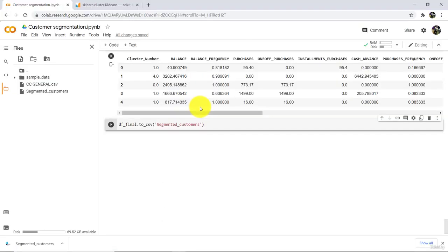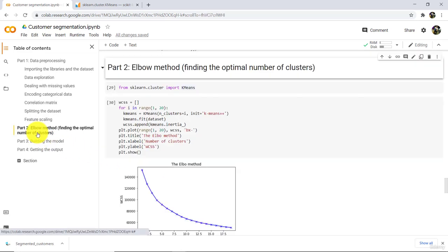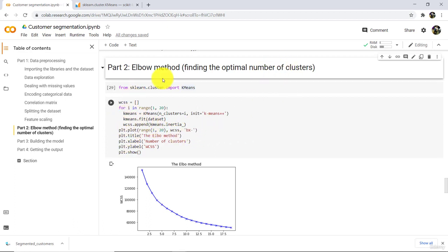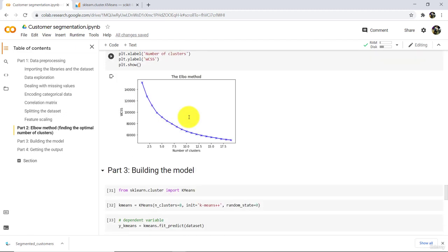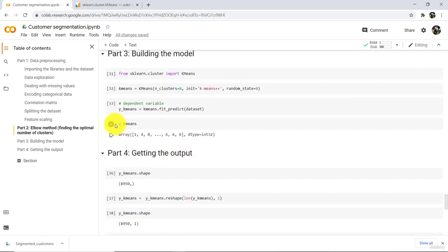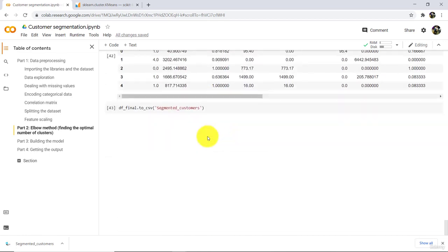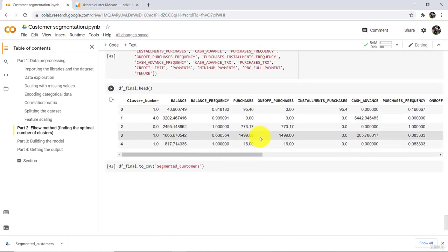Go to the Colab notebook. So here we have successfully segmented the customers. Let us revise what we have done in this tutorial. First we determined the optimal number of clusters using the elbow method — optimal number of clusters is equal to 8. After that we trained the model and predicted the dependent variable. And at the end we concatenated dependent and independent variables, and this is our final output. So this is all about the customer segmentation project. I will see you in the next tutorial. Till then, happy learning.